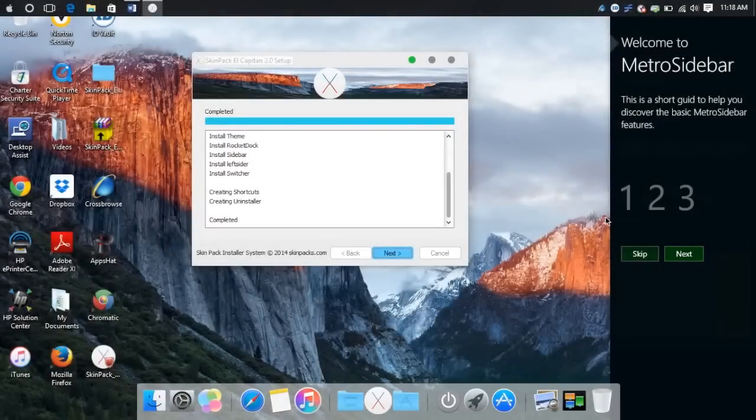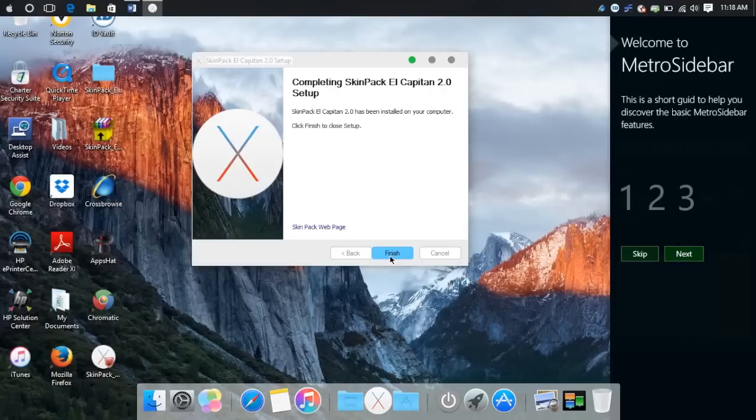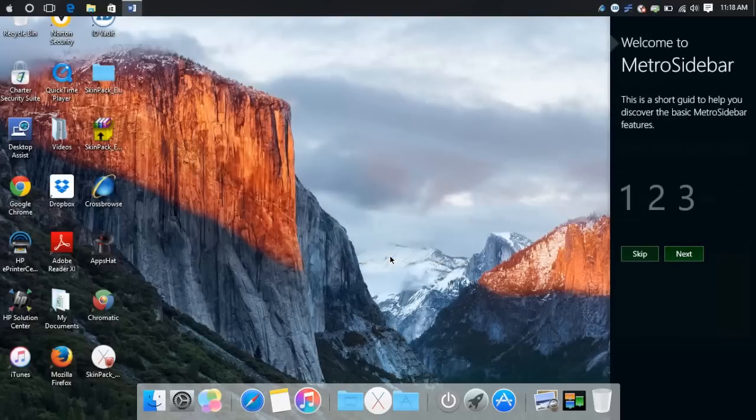Now once the install completes, the theme will automatically apply. You don't have to restart your computer. Just hit next after you see that completed message. And then that will be it. Hit finish and it will close up.